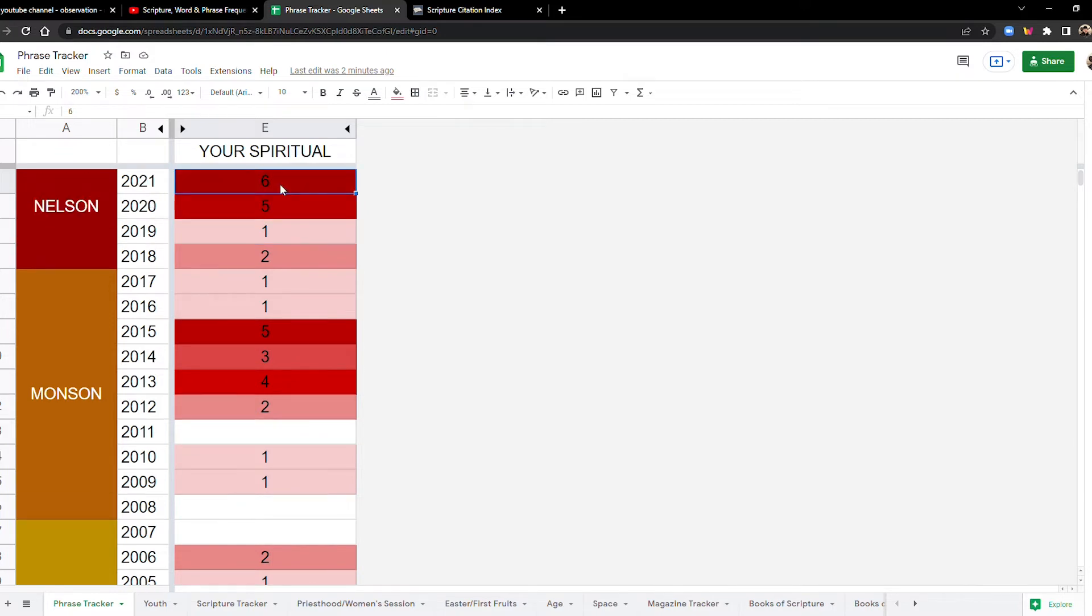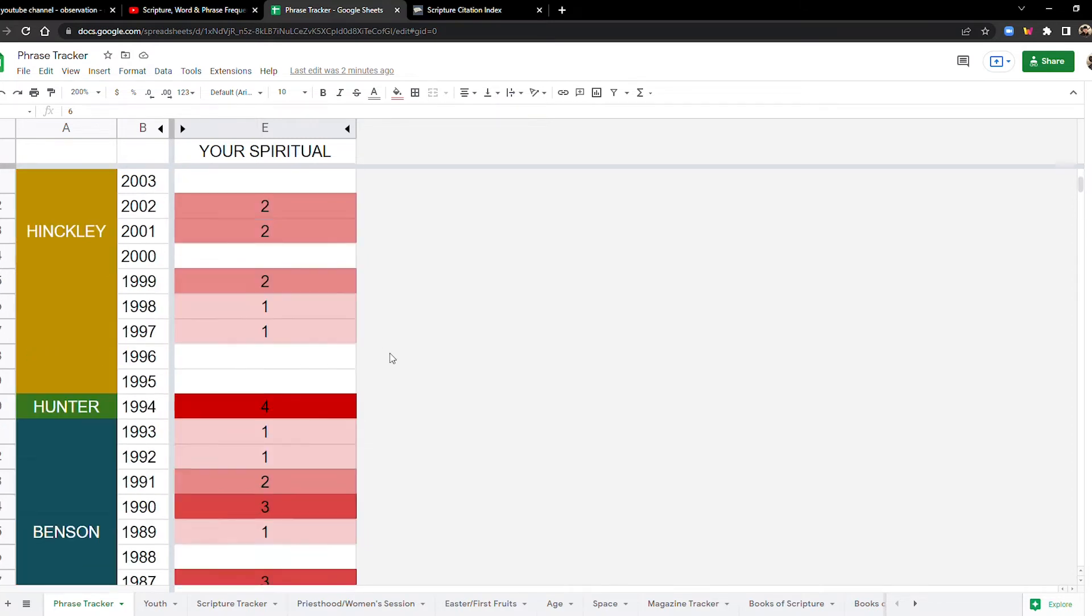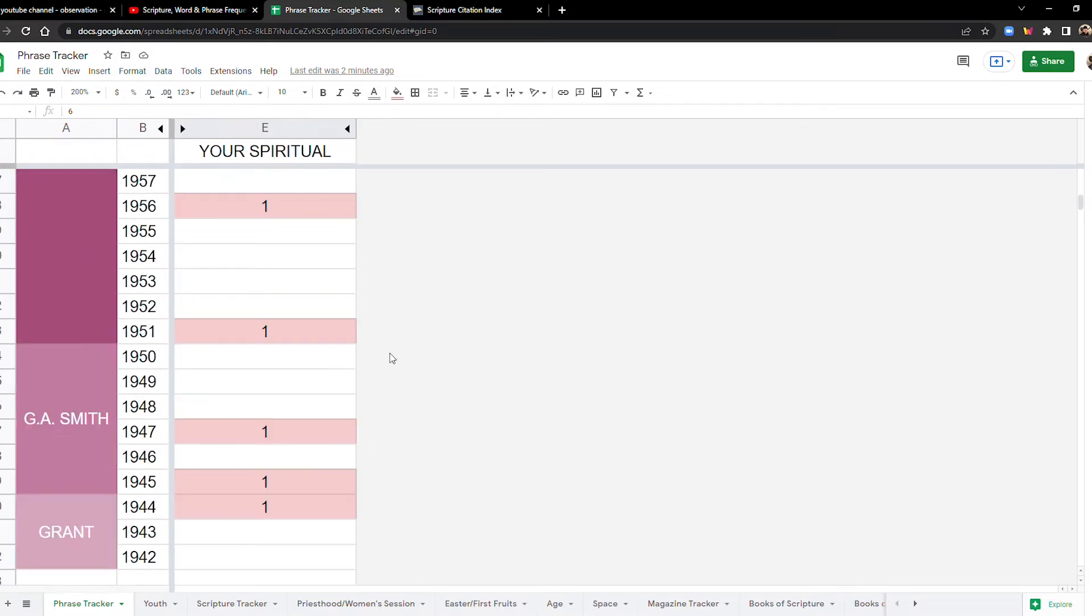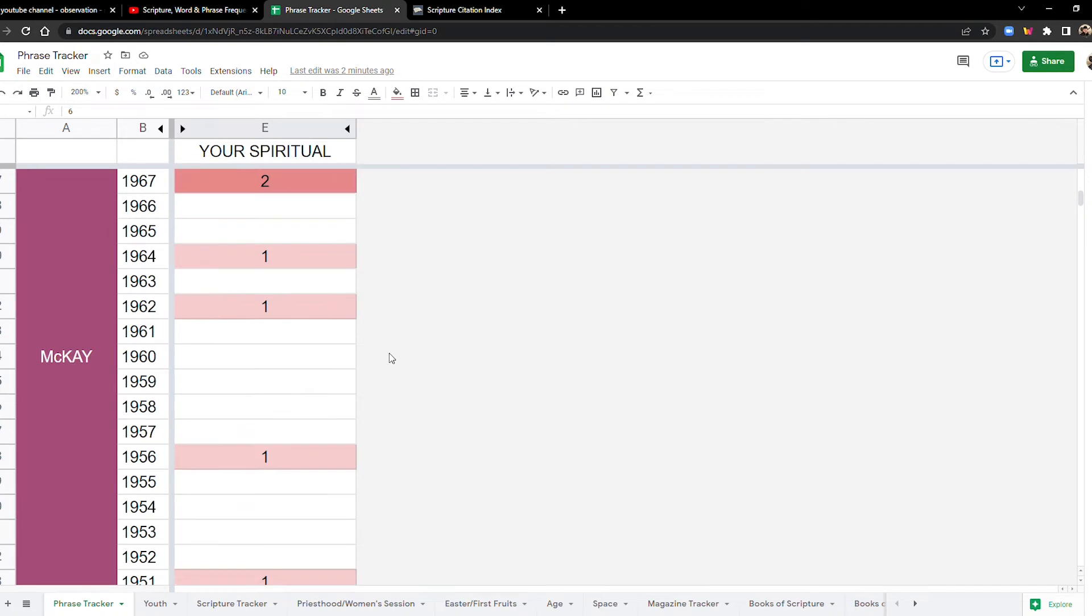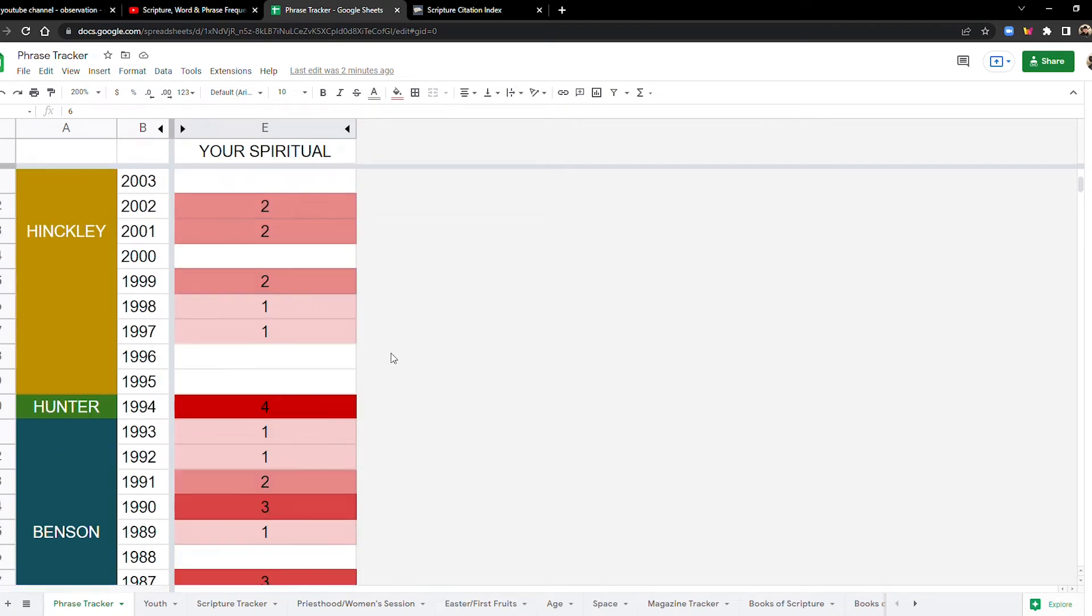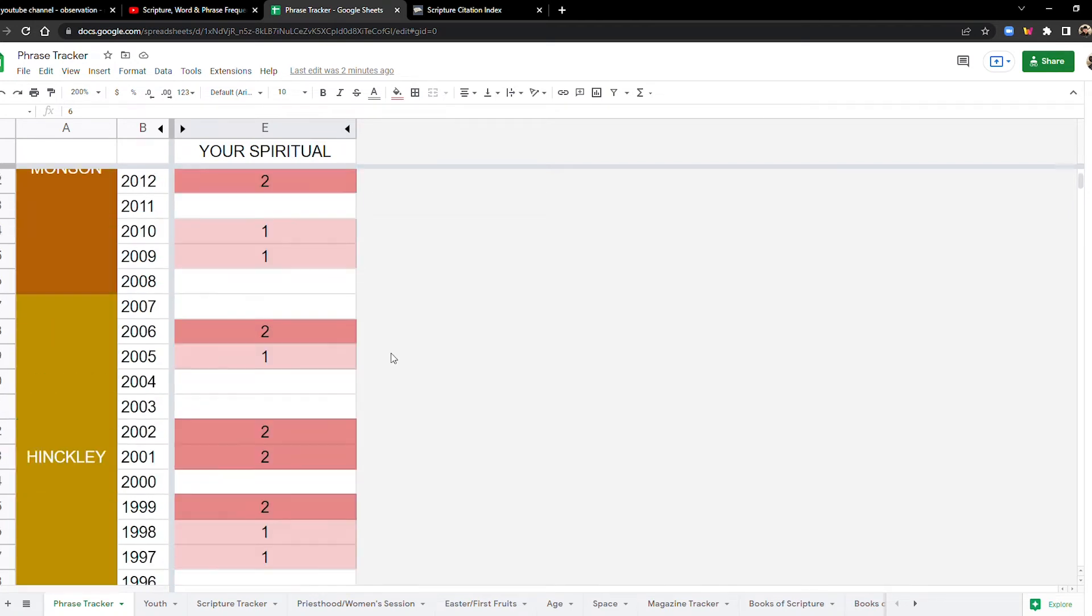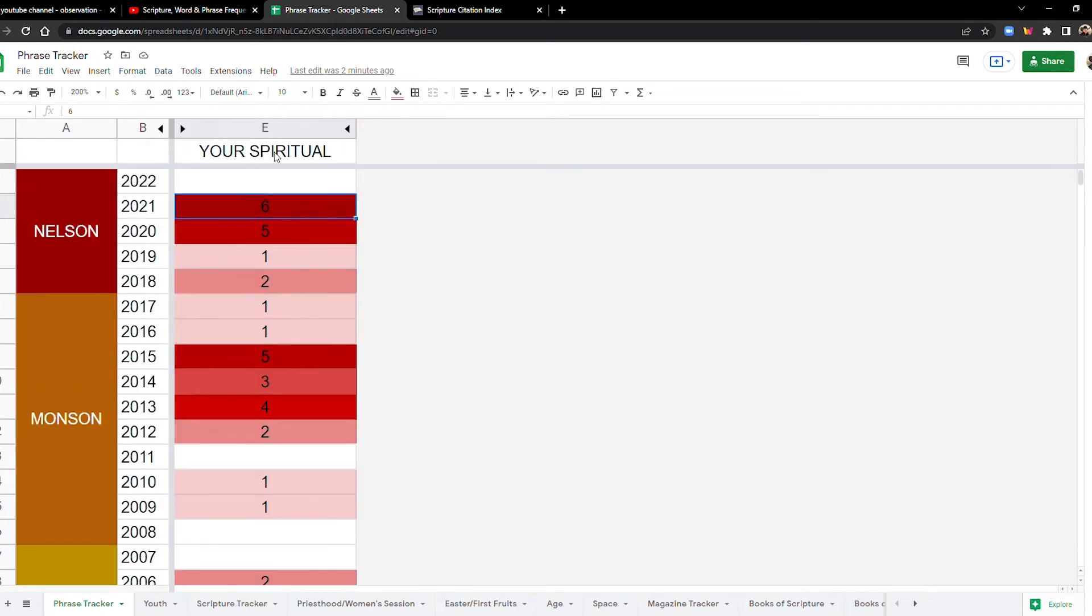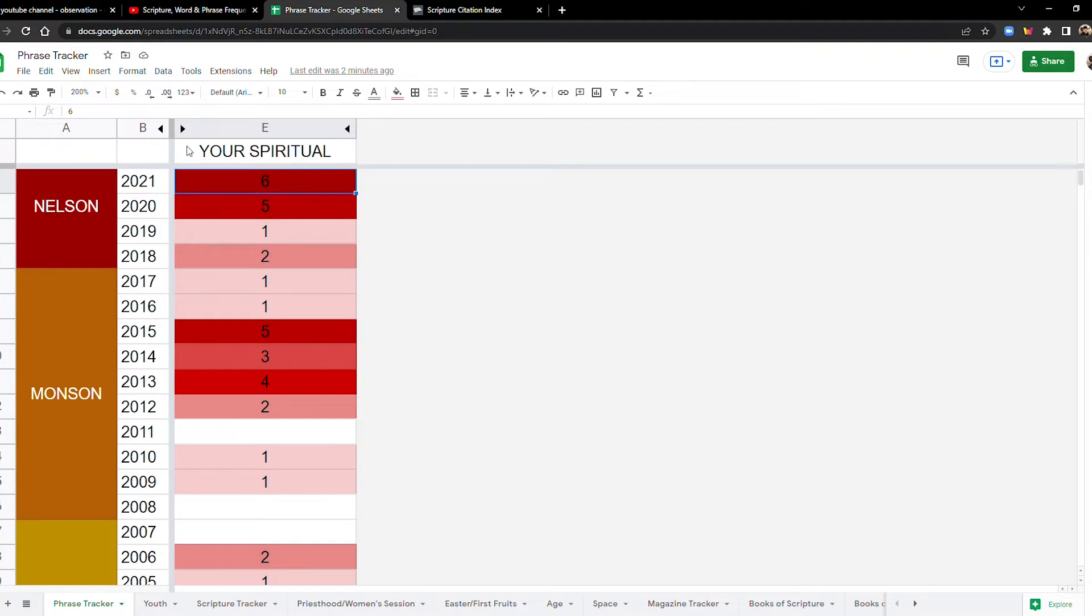And the 20s are off to a bang. Oh my gosh. With five and six and six being a record, a record-breaking year. 2021 with six mentions, that's a record-breaking year. Your spiritual has never shown up as much as it has in 2021. So again, let's zoom out. Let's kind of look at the big picture here.